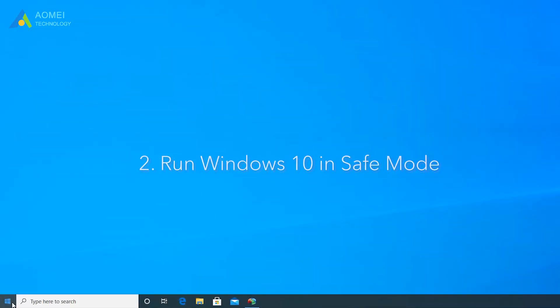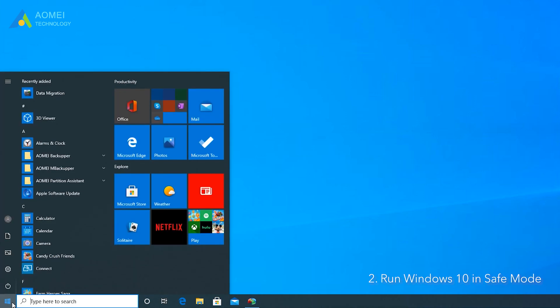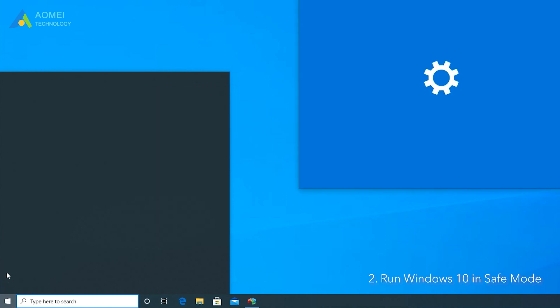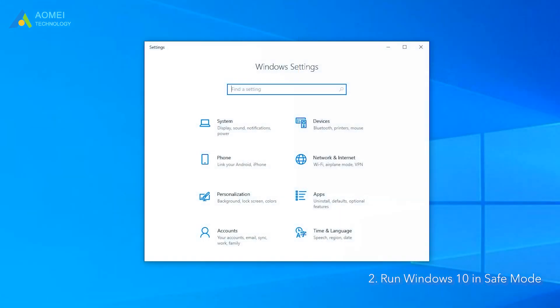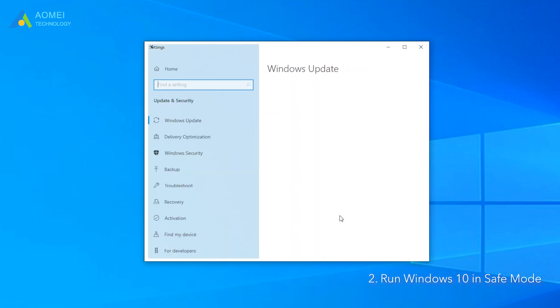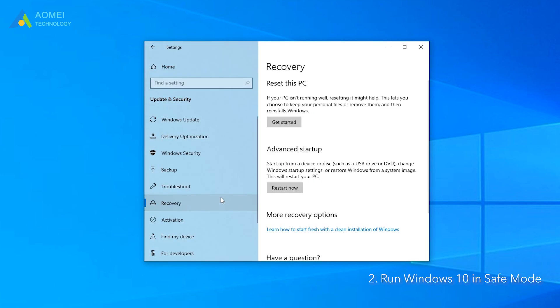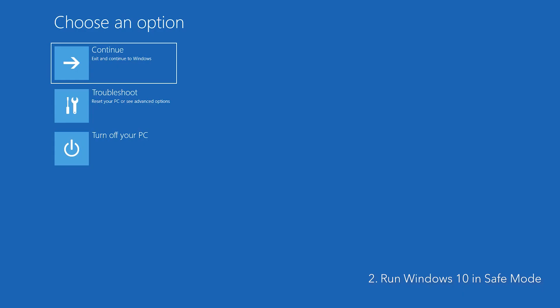Method 2: Run Windows 10 in safe mode. To get into safe mode, you can click Start, Settings, Update and Security, Recovery, and select Restart Now under Advanced Startup to enter Windows recovery environment.